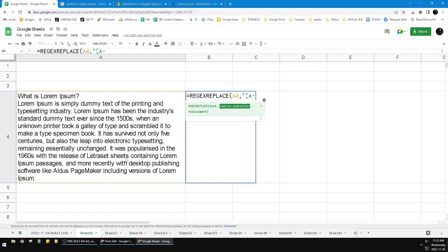And then put the z non-capital. Remember, this is z not the uppercase but lowercase. Why? Because if you put uppercase, it will just replace all the A into Z, all the uppercase. But if I put the z lowercase...